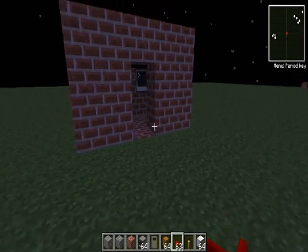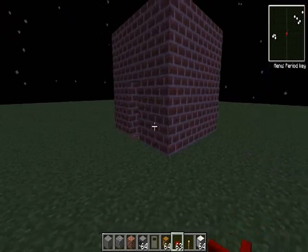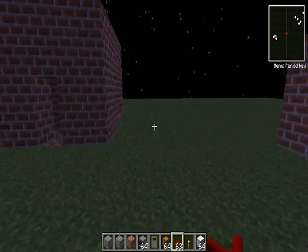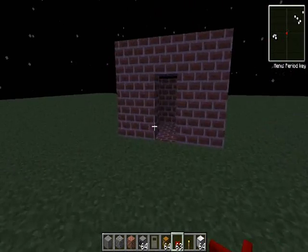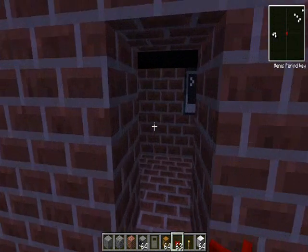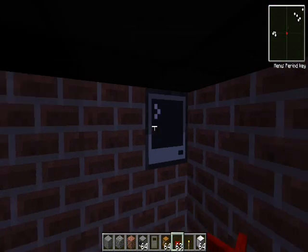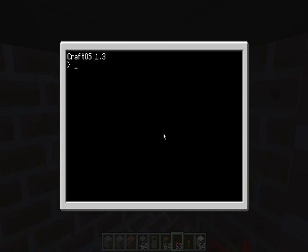Hey guys, Unhelly Perfection here with you. I am going to show you a little tutorial on how to make a very simple on-off program for your lights in ComputerCraft.